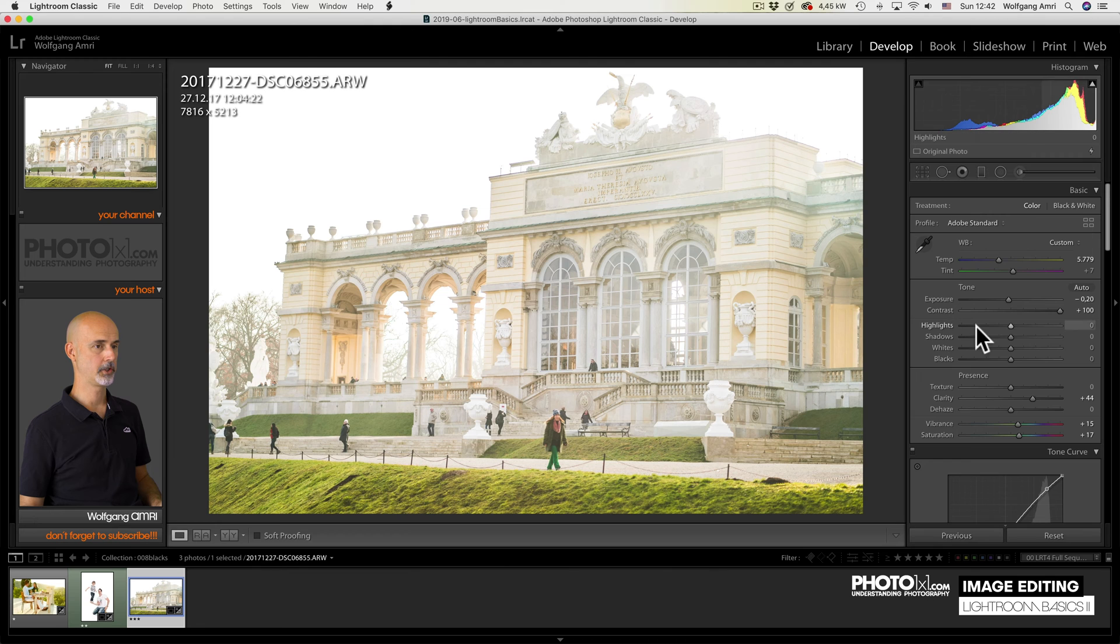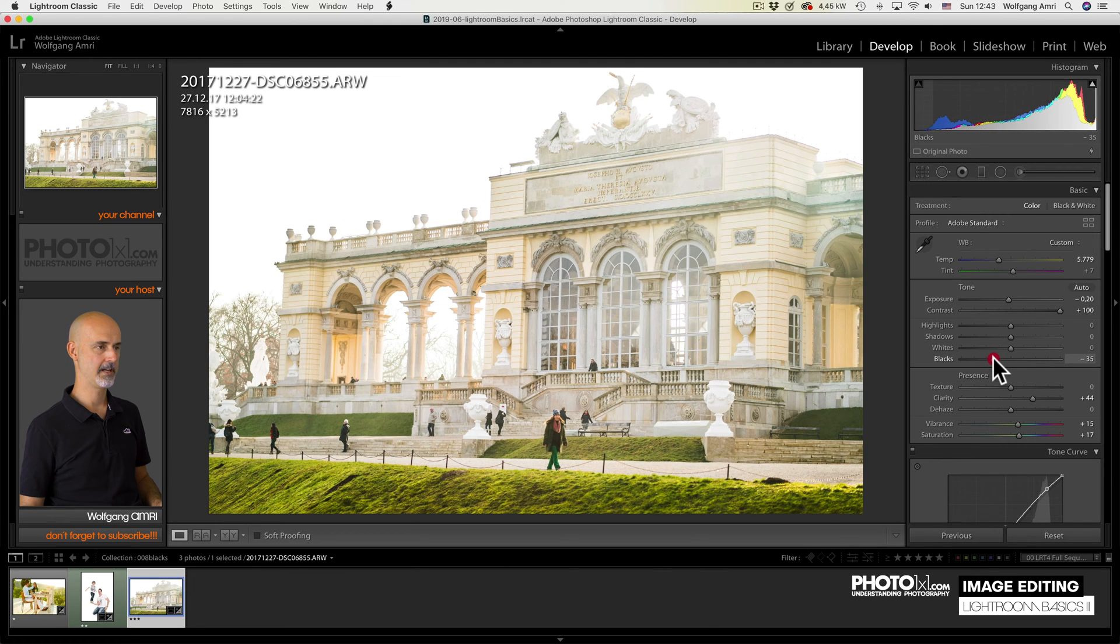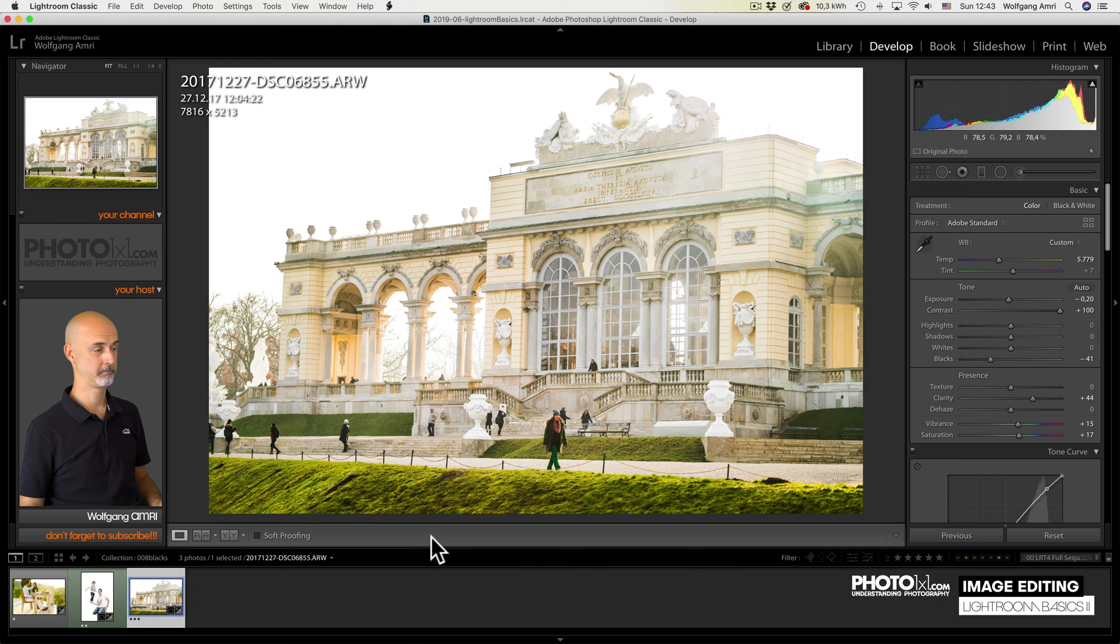Another backlit shot. Lowering the blacks, adds some contrast and makes it beautiful.